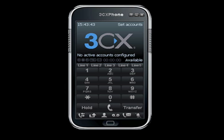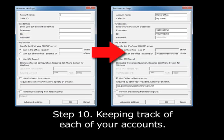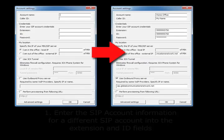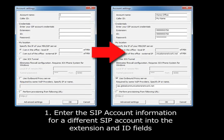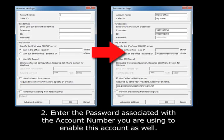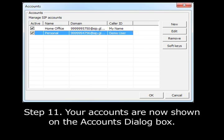To add an additional SIP number to this phone, select the New button; otherwise click OK to complete the account setup process. When adding additional accounts, follow the instructions in step 8, except that you will want to use a unique identifying name for each account so that you can keep track of which one you are using to make calls. Enter the SIP account information for a different SIP account into the extension and ID fields, and enter the password associated with that account number as well. Your accounts are now shown on the Accounts dialog box. Click the OK button once you are done to save these changes.